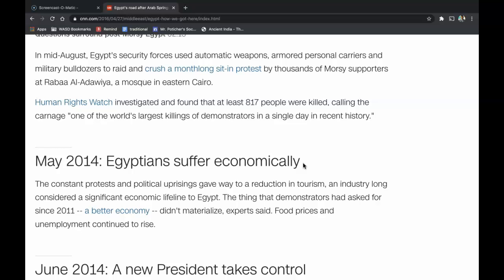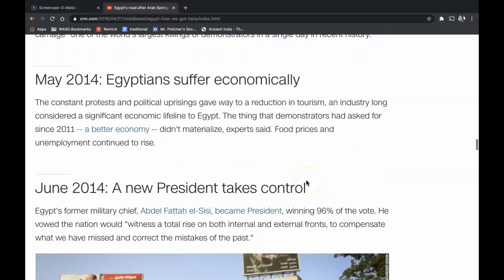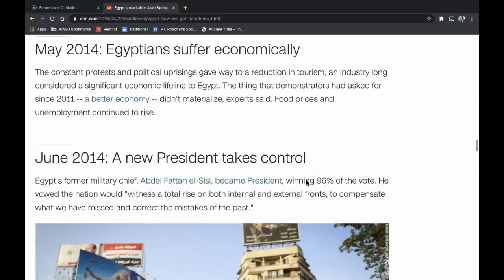In May of 2014, Egyptians suffered economically. The constant protests and political uprisings gave way to reduced education and tourism — an industry long considered a significant economic lifeline for Egypt. The thing that demonstrators had asked for since 2011, a better economy, didn't materialize, experts said, and food prices and unemployment continued to rise.